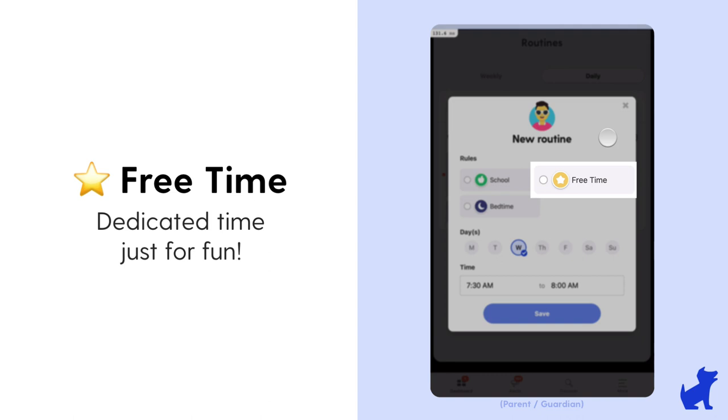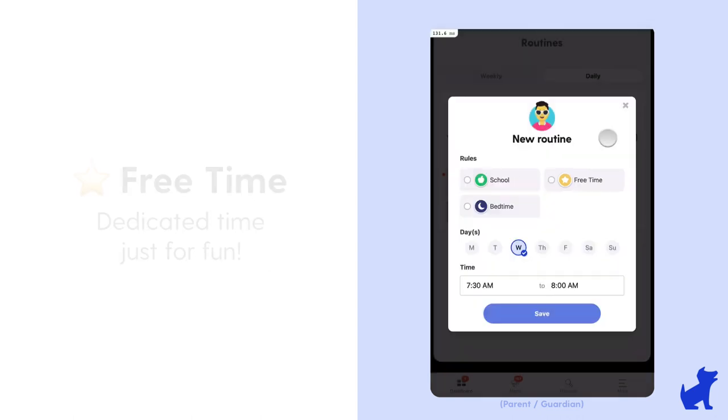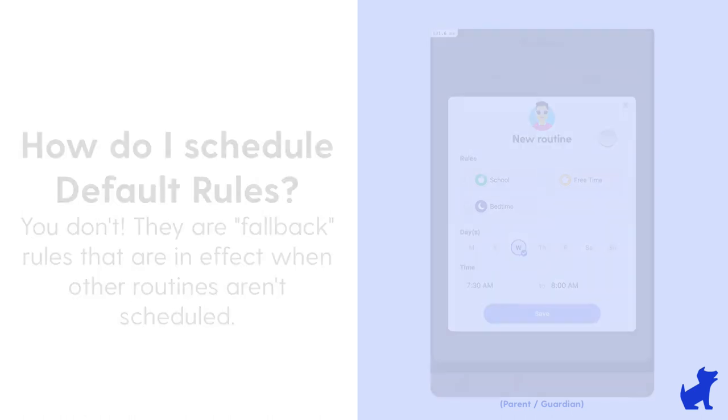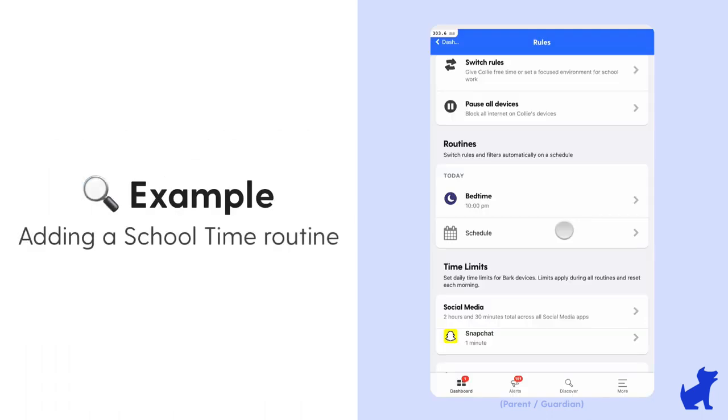And lastly, the default rules is just that fallback for any other time that there's not one of those other routines scheduled. So if you never schedule other routines, the default rules is just what is covering the whole week. But in the event you want to schedule a routine like bedtime, school time, or free time, you'll do so by tapping on schedule.